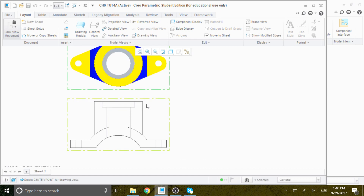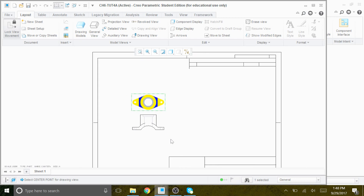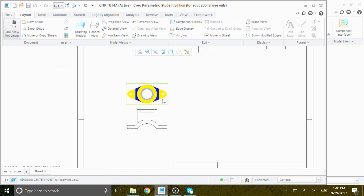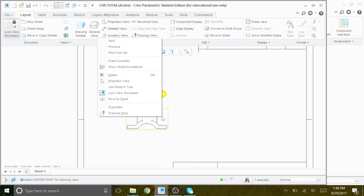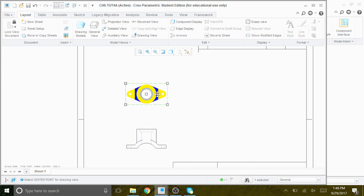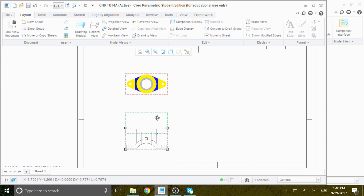Now we right-click inside the front view box and say Projection View, so we move it up — that's our projection view. If the view is locked because we want to move it, we right-click inside the front view box and say Unlock the View Movement, so we can move it to different locations to have space for dimensioning.